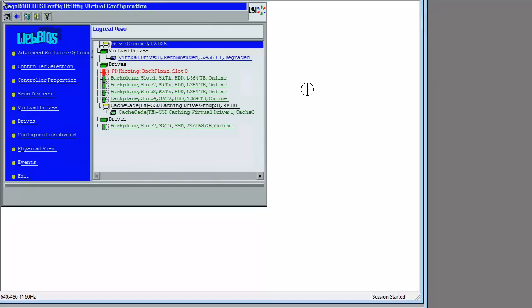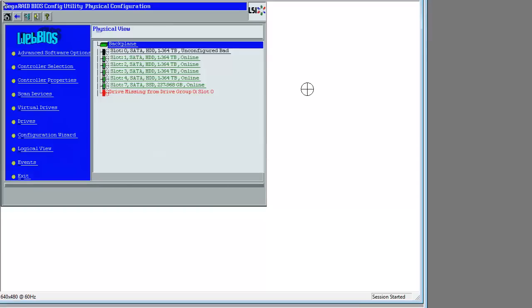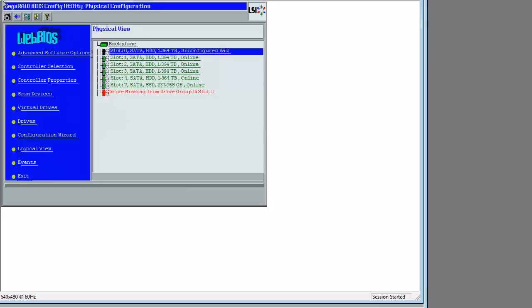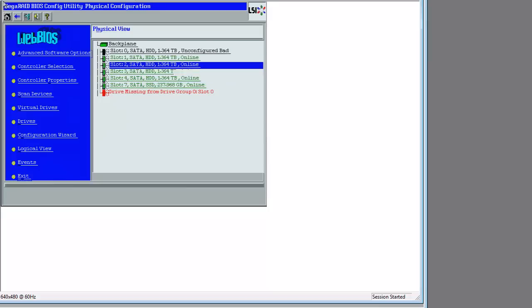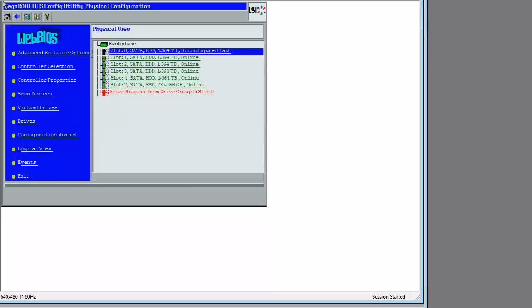You can barely see the cursor moving along here, but Physical View is now highlighted. Okay. I tab my way past exit, and I'm on the backplane screen, and there's our problem. We want to go to slot 0 and hit Enter.